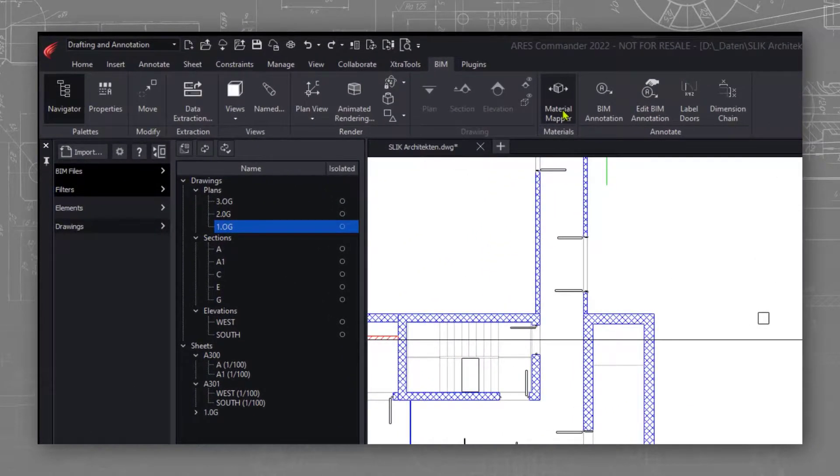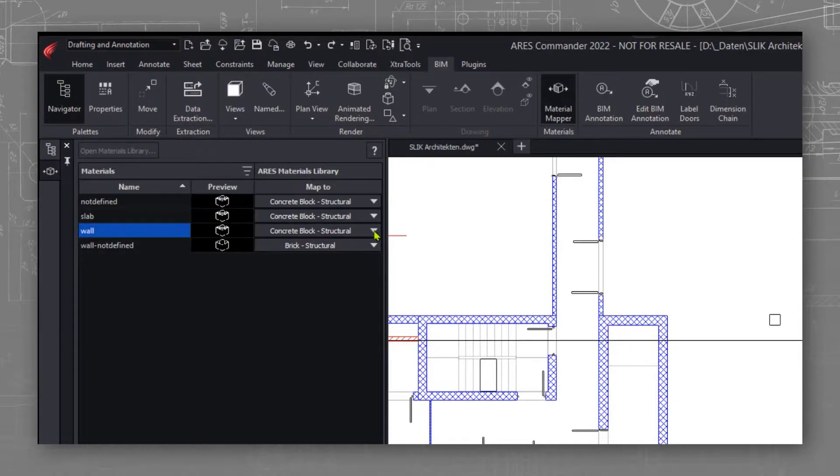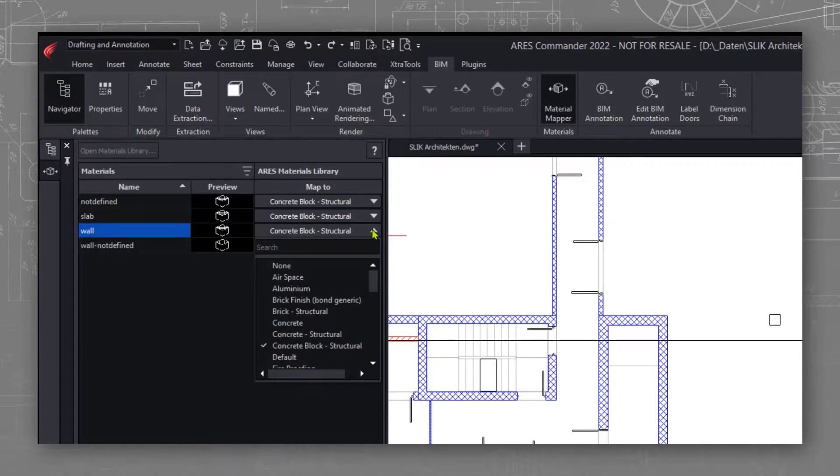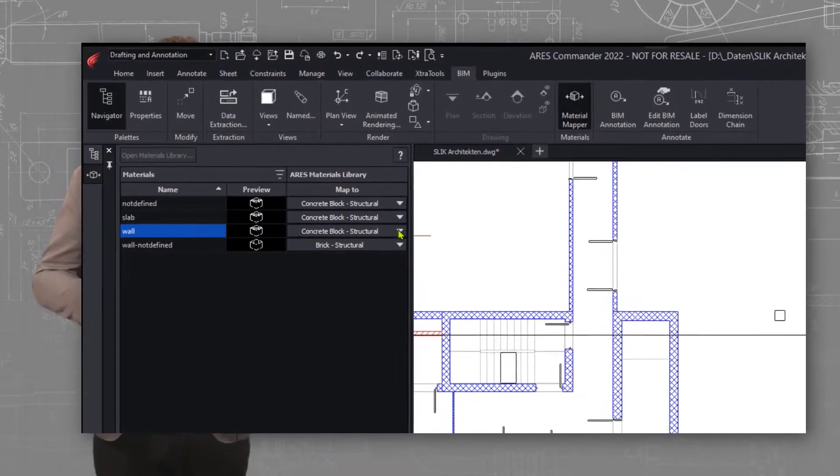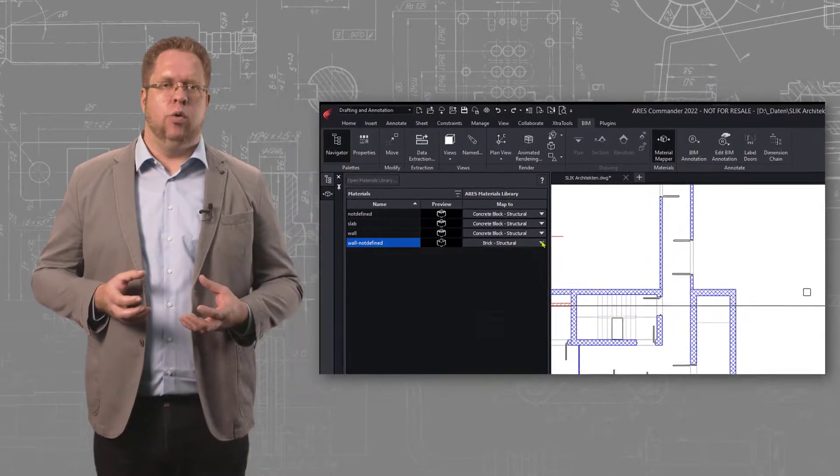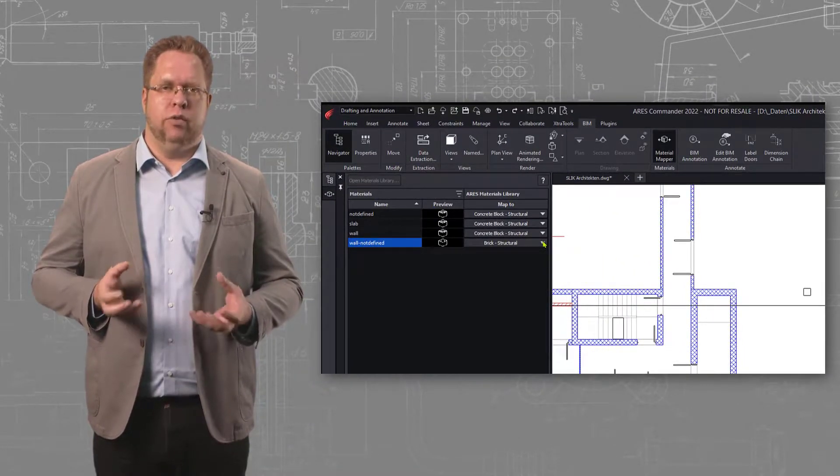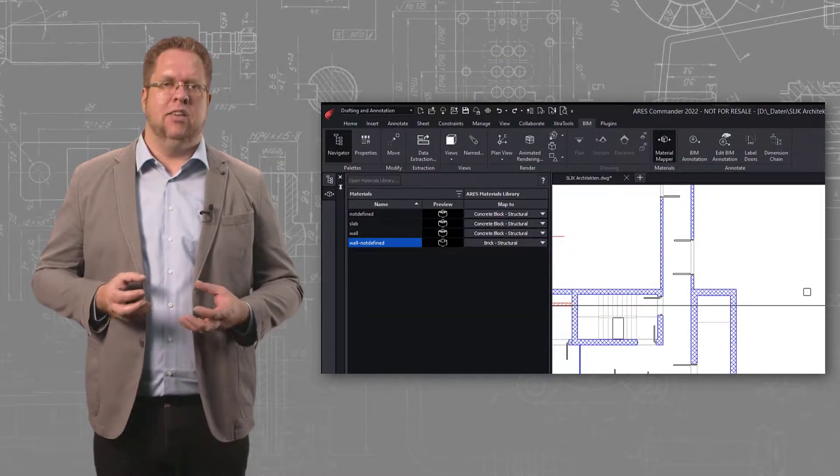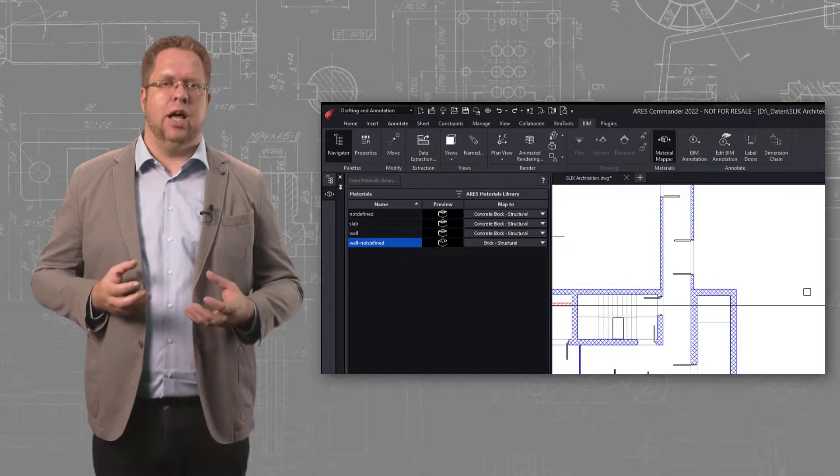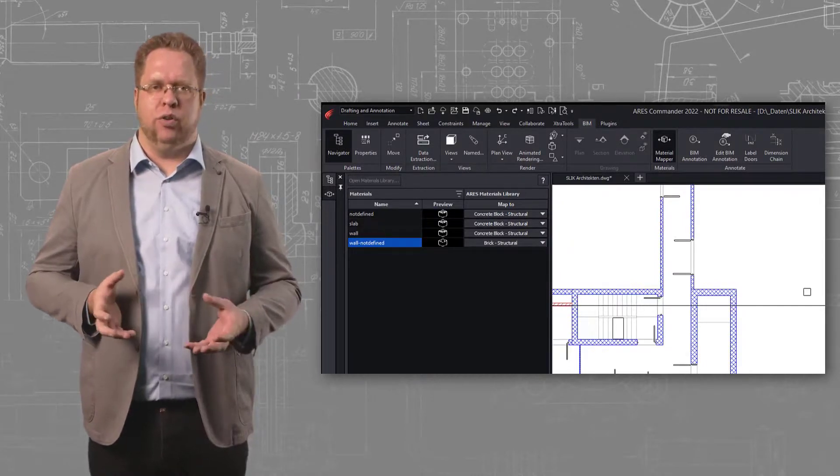New, the Ares Material Mapper helps you to customize the color and hatching of the BIM entities based on their material. In the Mapper dialog you see some rules I created previously. And this is an effort I only need to do once for all my drawings.